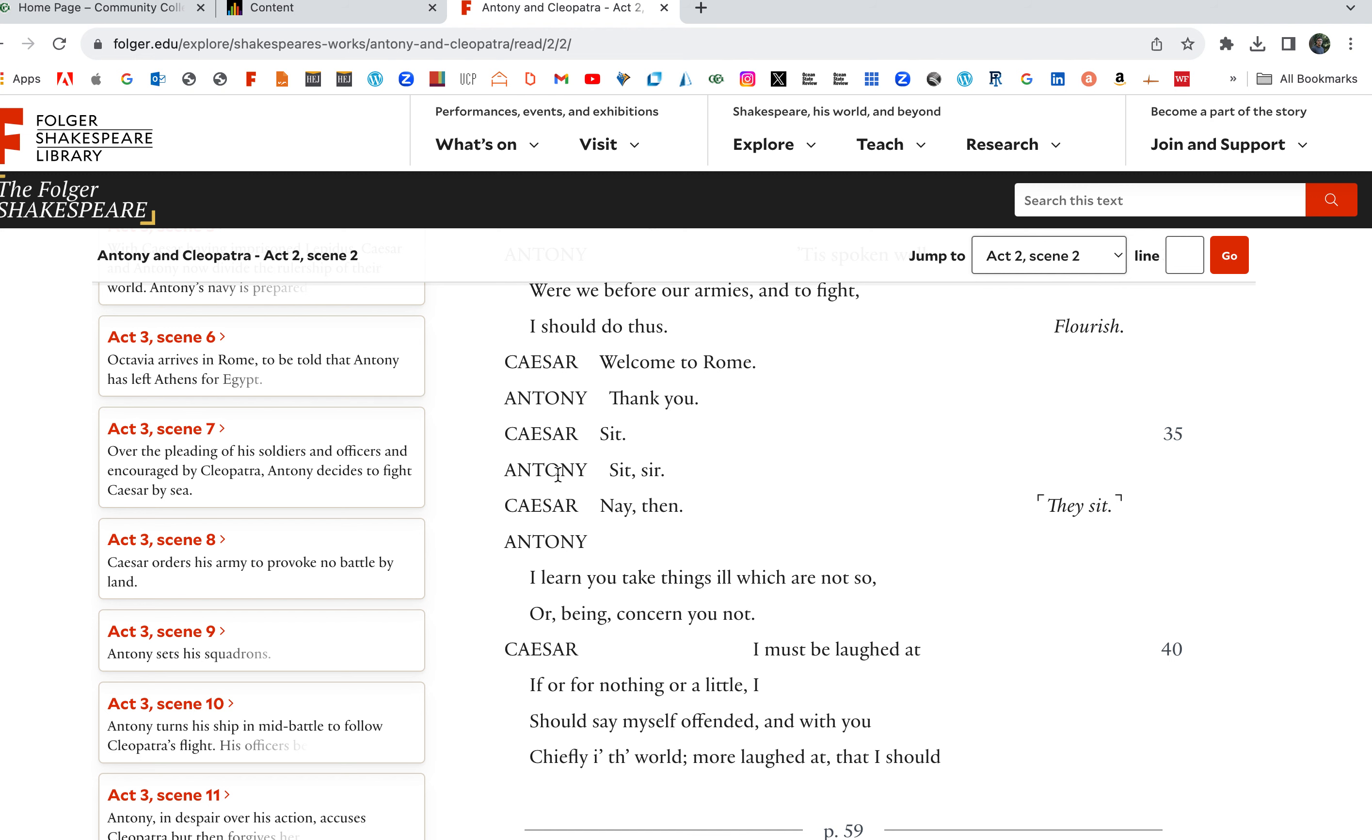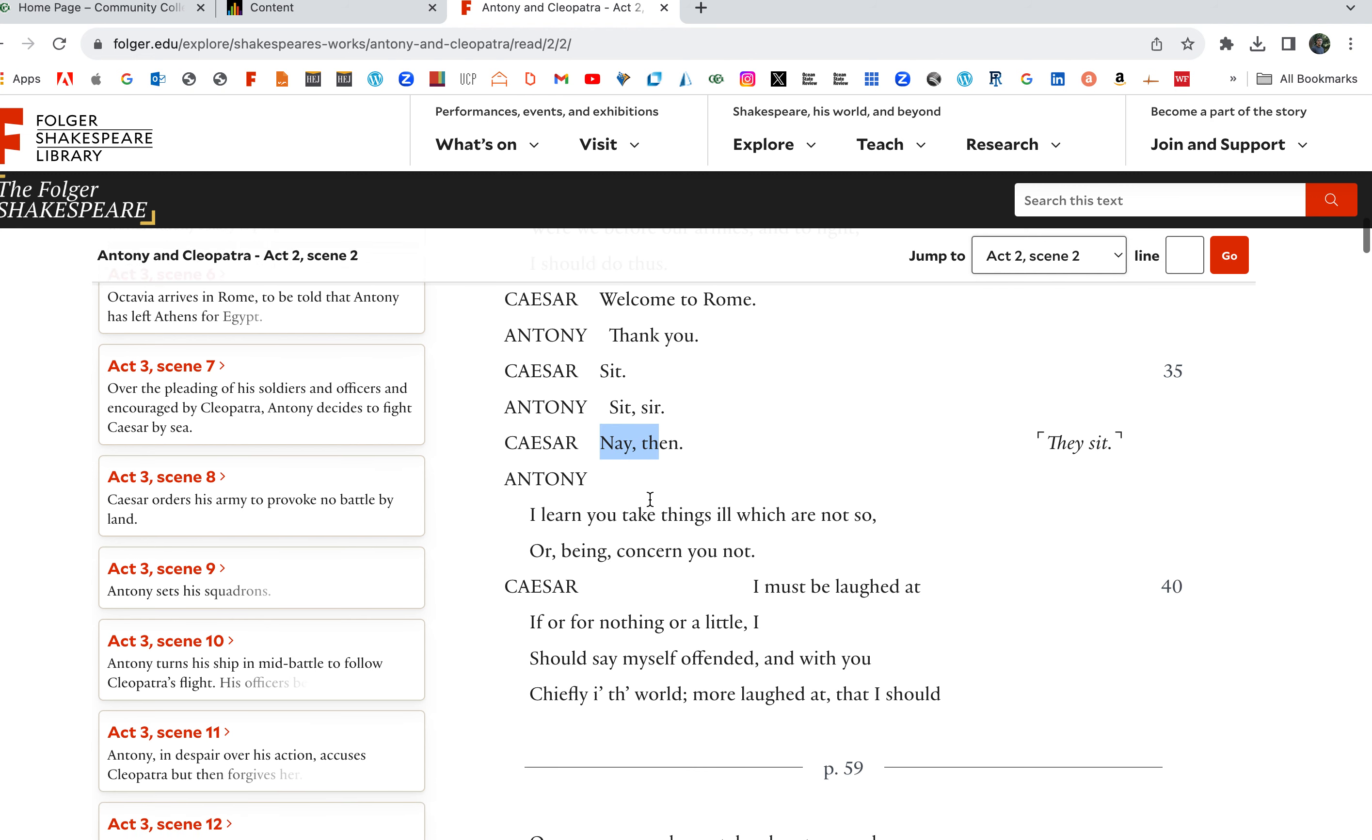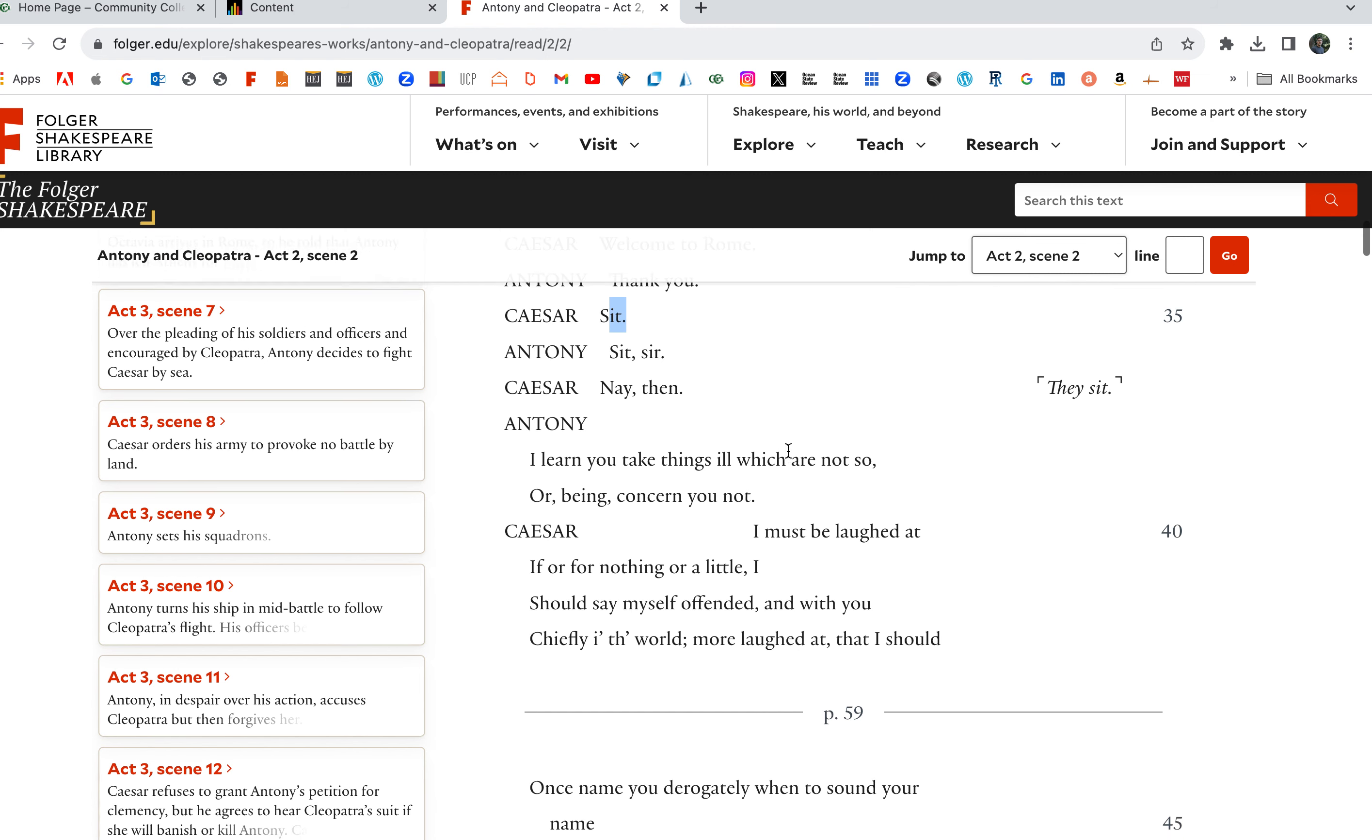Welcome to Rome. Thank you. Sit. Sit, sir. Caesar, you sit. Antony, no, you sit. Caesar, no. Neither of us will sit. Nay, then. Yeah, they both sit. So Caesar invites Antony. Then Antony, no, no, you sit. This pleasantry. And then they both sit together. The doubling there.